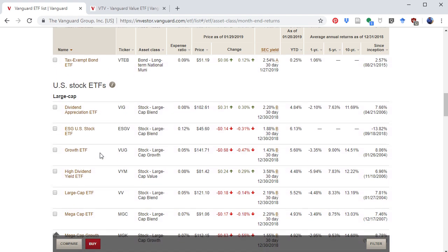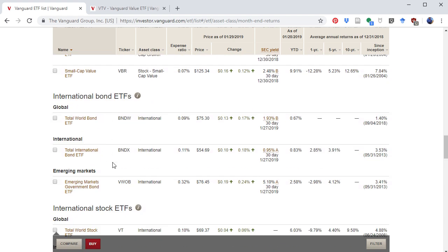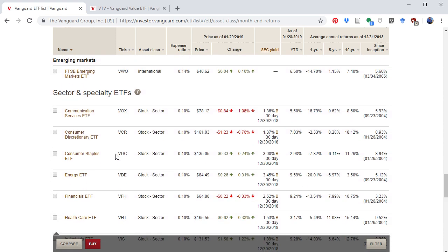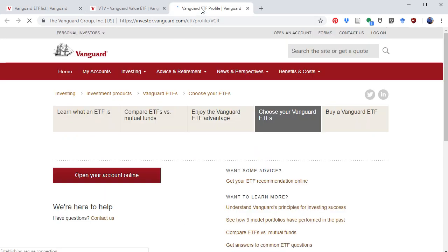Vanguard has a lot of U.S. stock ETFs — large, small, and mid-sized ones — as well as some international ETFs. So perhaps your portfolio has a lot of global companies with international operations and you want to maintain that exposure. They also have sector-specific ETFs, so if you have a lot of consumer discretionary stocks, you can replicate that.